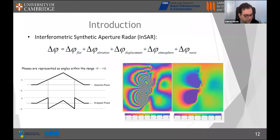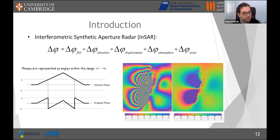The elevation contribution arises because the two images are taken from different positions, so the same point on the Earth is seen at a different elevation. The displacement contribution — which is the one we are most interested in — arises when something has moved between the first and second acquisition. The atmospheric contribution occurs when atmospheric conditions change between acquisitions, causing waves to travel at different velocities. Finally, there is a noise term.